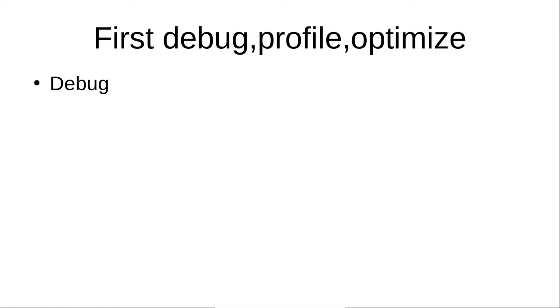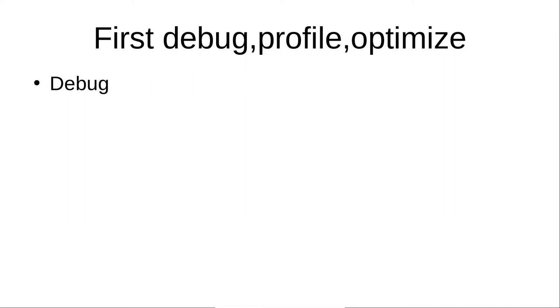There are a few things to consider before actually starting parallelizing our code. We must first debug our code if necessary. You will want to do this in any case but before parallelizing it is especially important because you may introduce new bugs in this parallelization process like race conditions, deadlocks or issues with the memory.